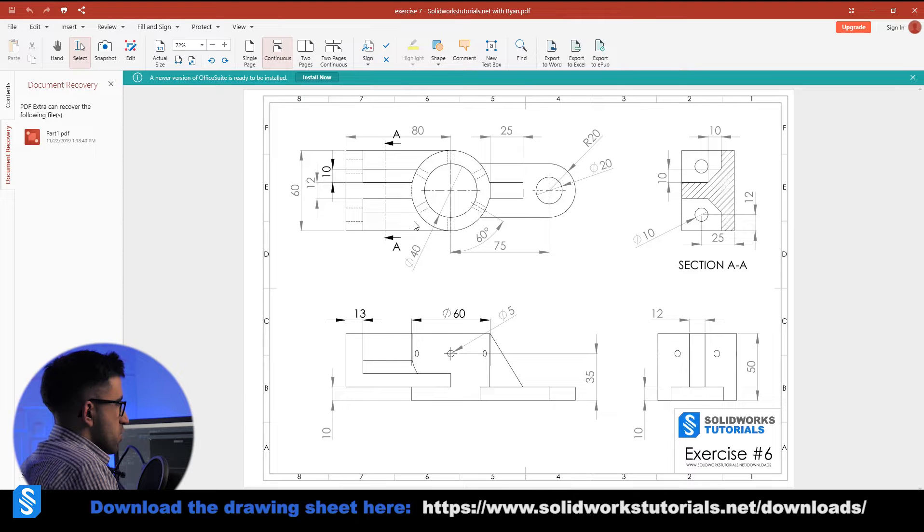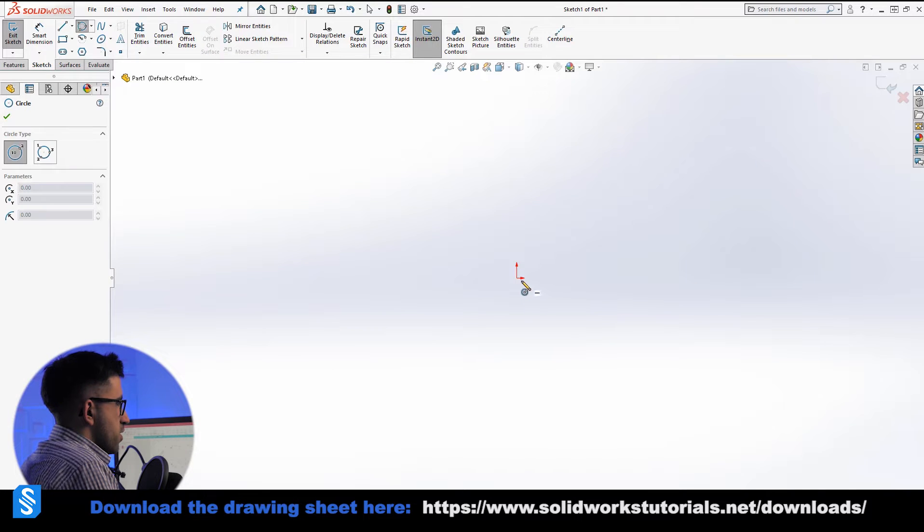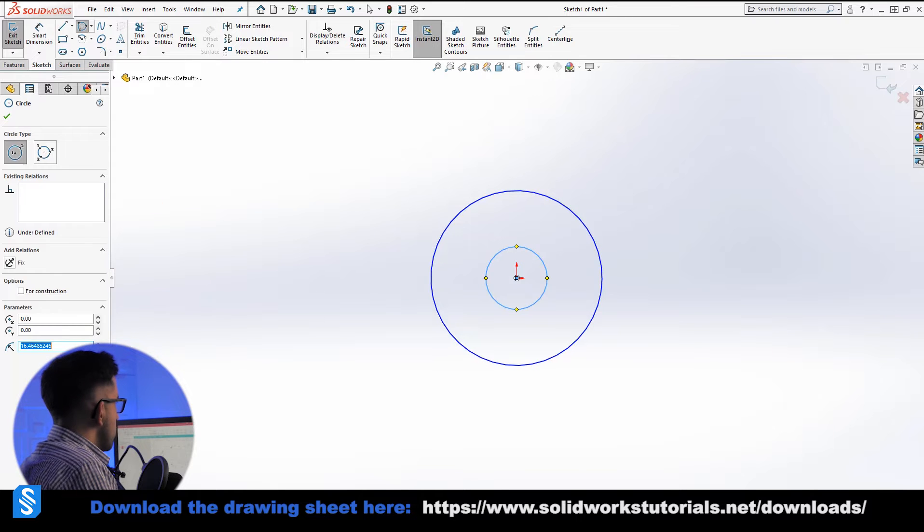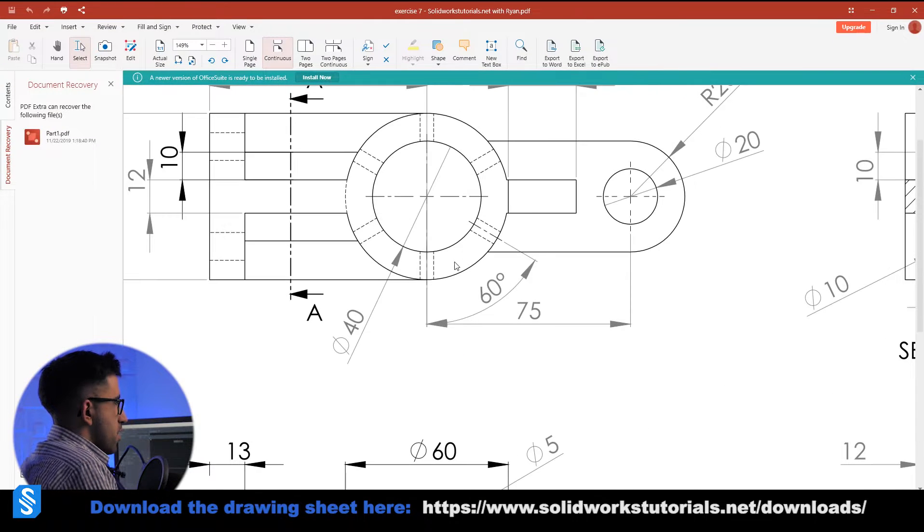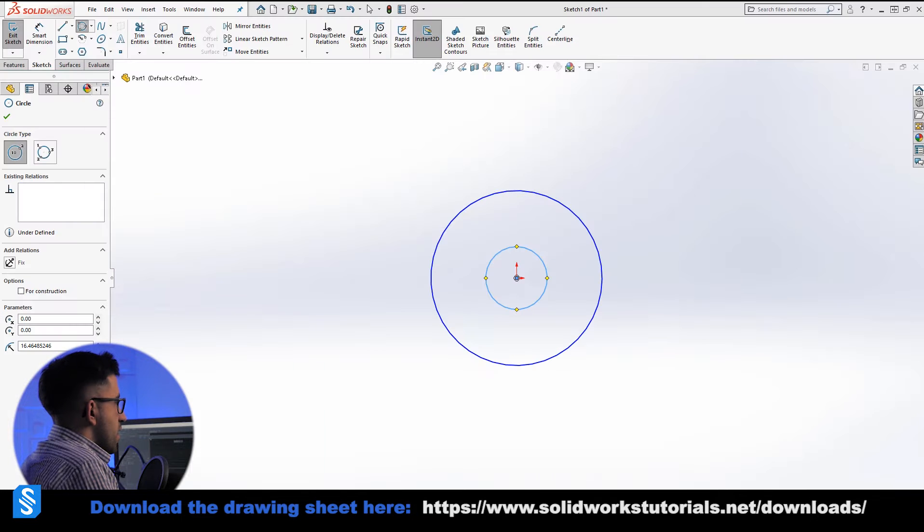So I'm kind of going to start off the drawing by drawing the circle first. Let's do that roughly on the front plane. As always, two circles. Why are there two circles? Because we have one outer one and one inner one.